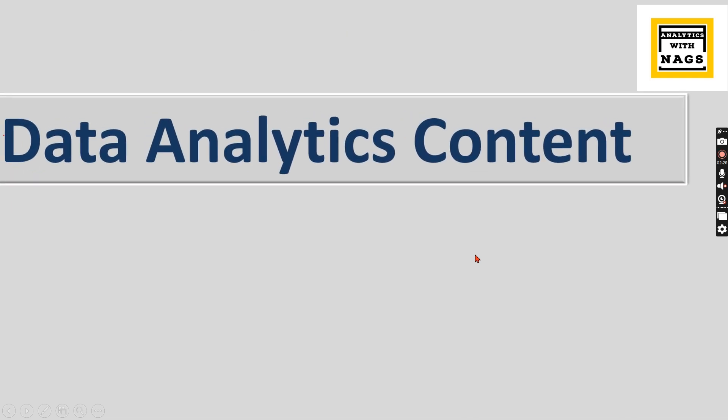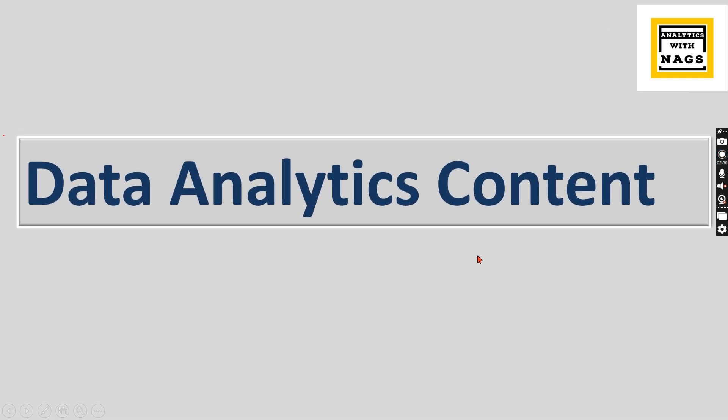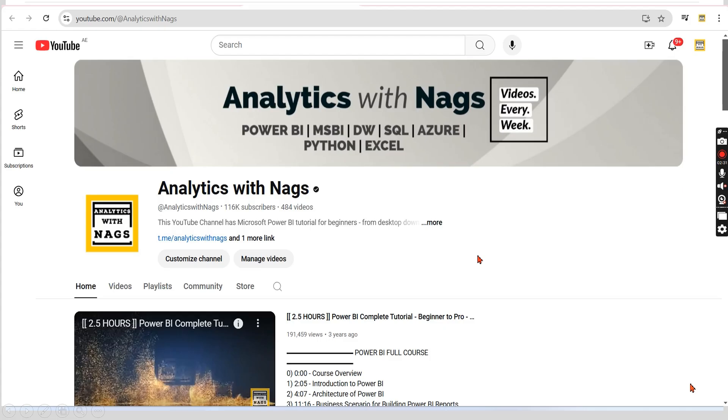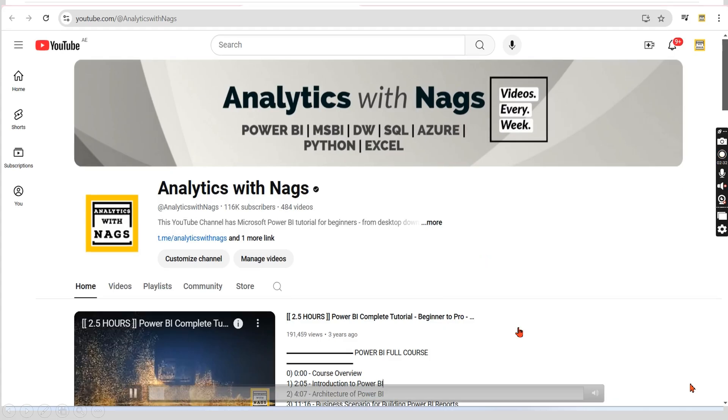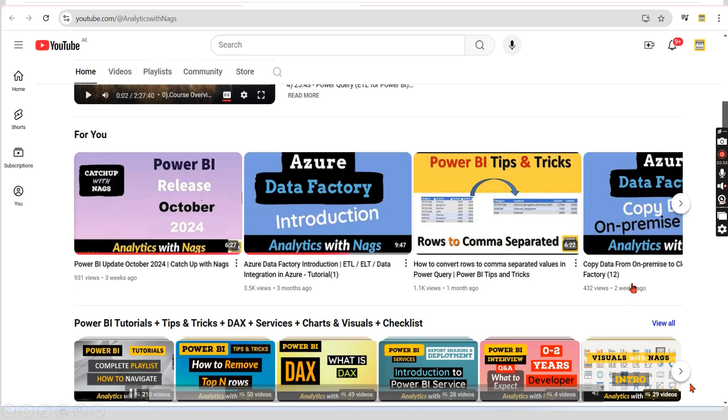Before we continue — this channel contains free content covering MS BI, Power BI, and fundamentals of Azure. Please utilize this free content and share this channel with your friends and colleagues.